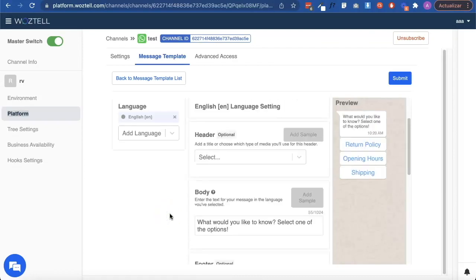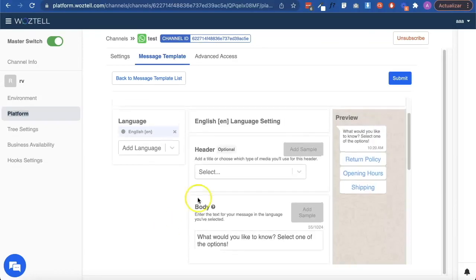Once everything is ready, you just have to click on submit and wait until WhatsApp approves the template.